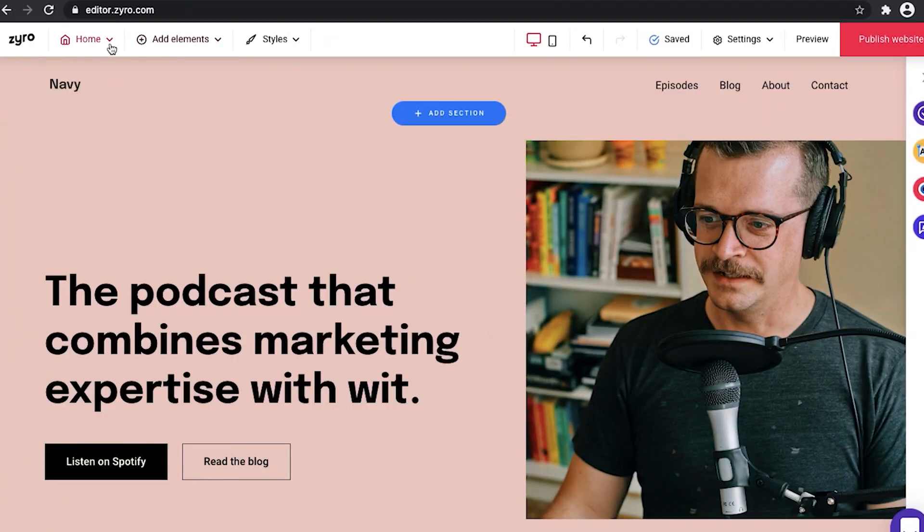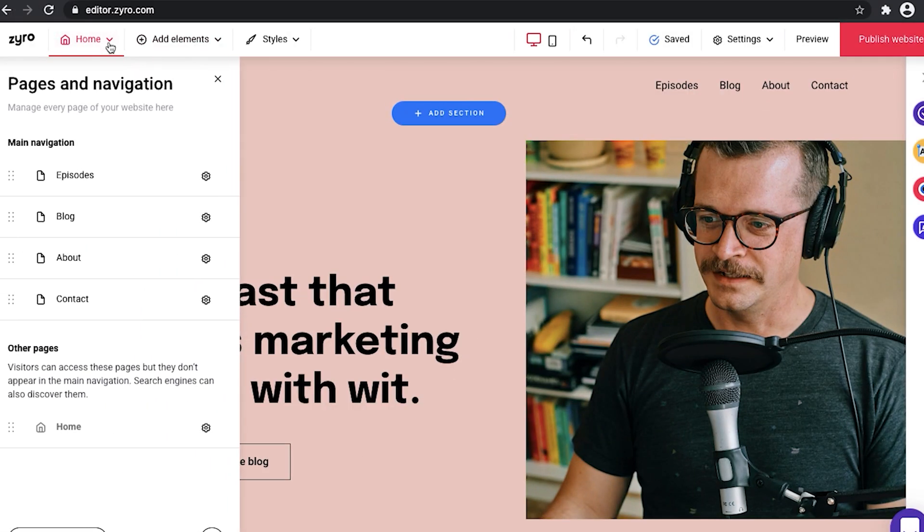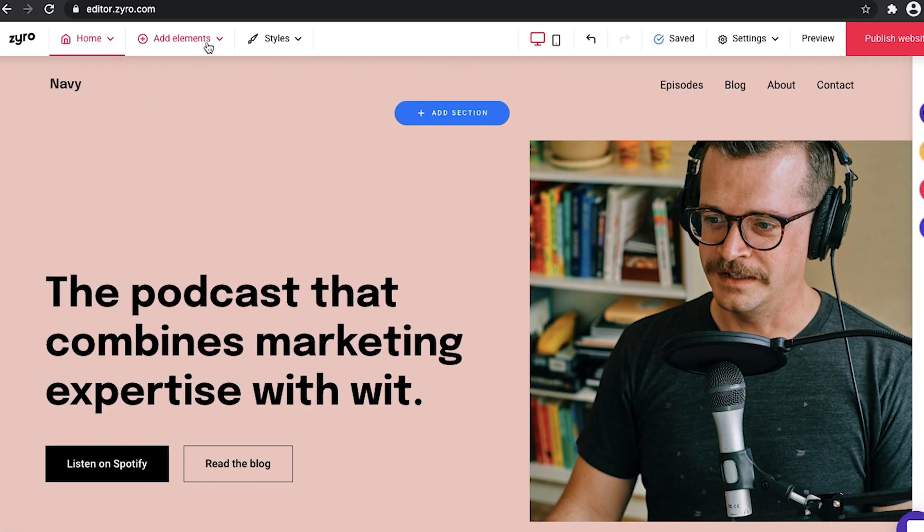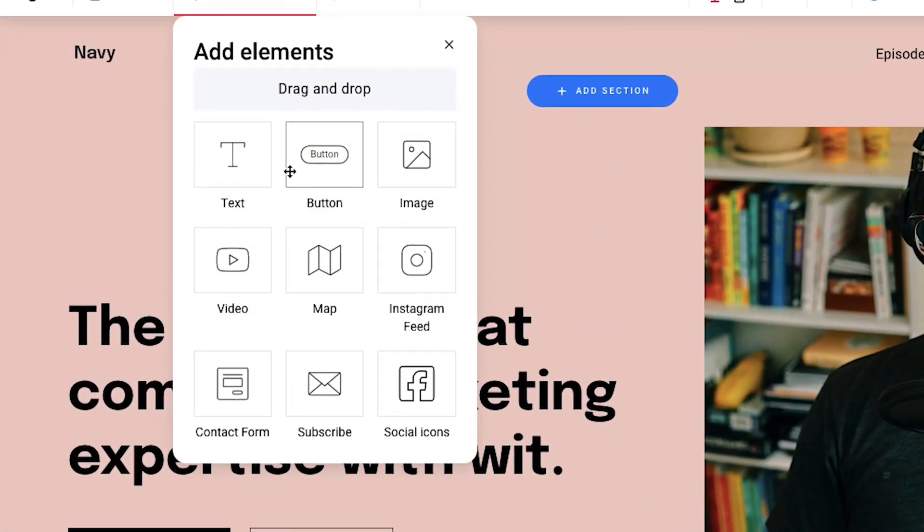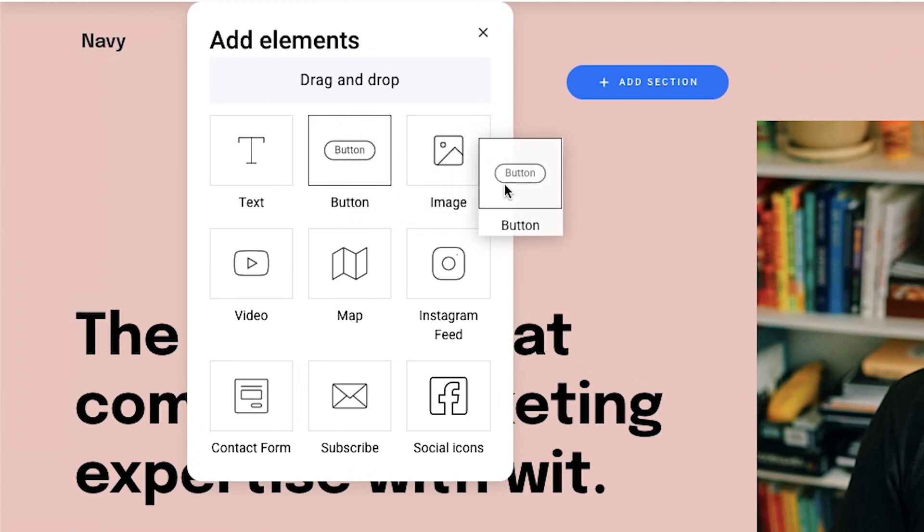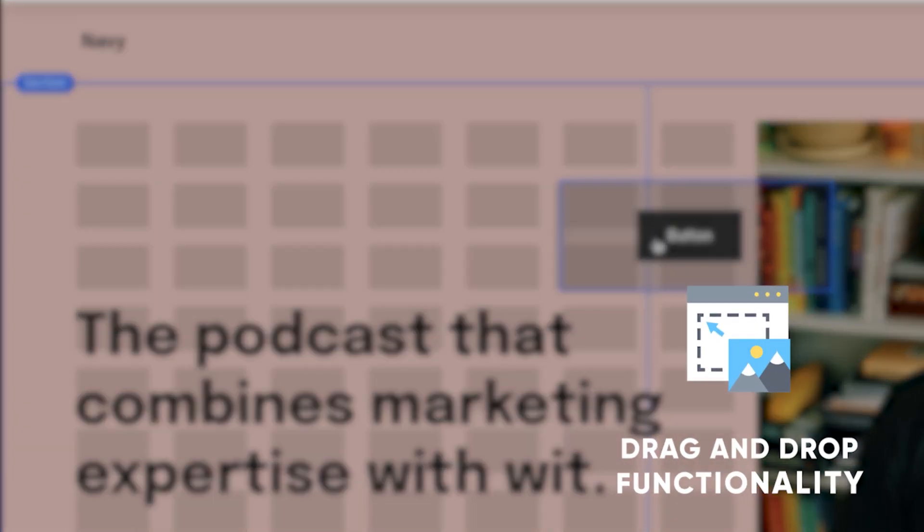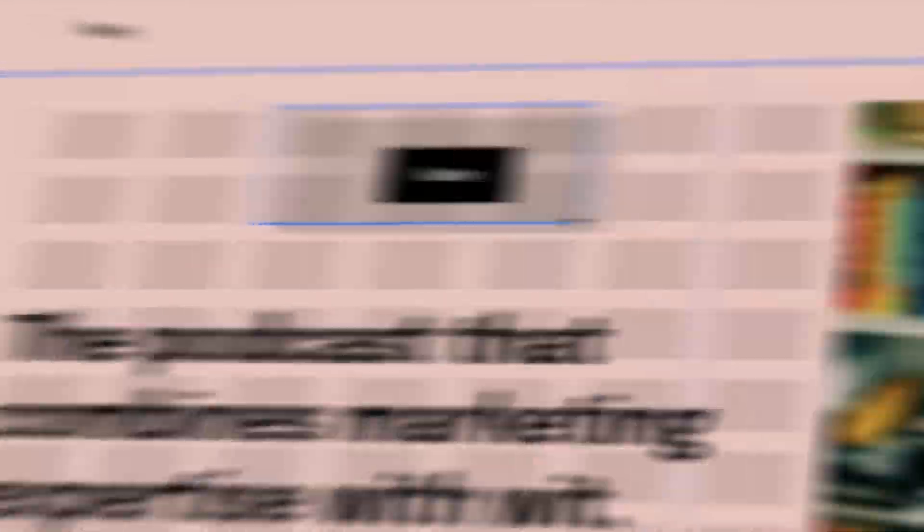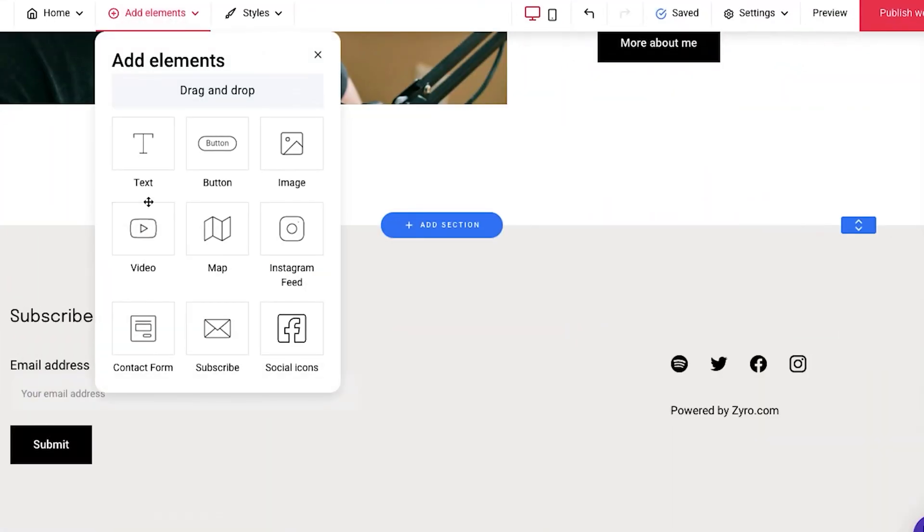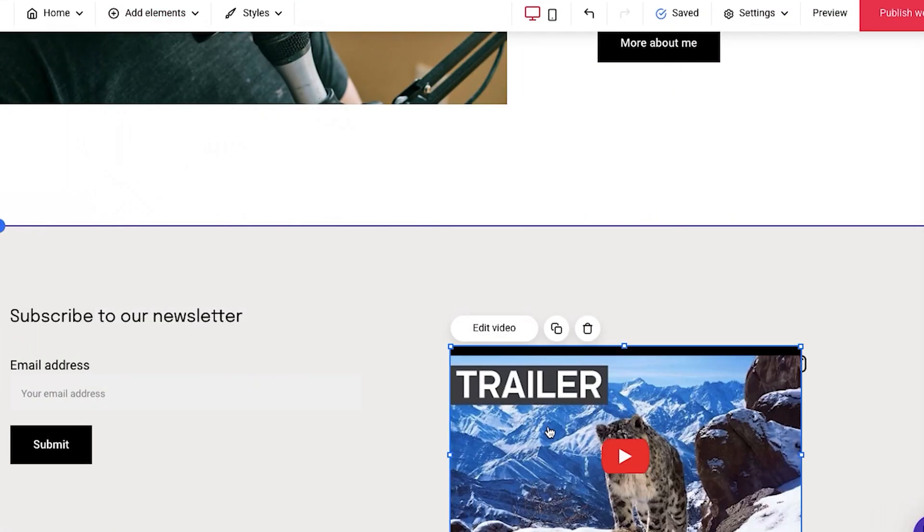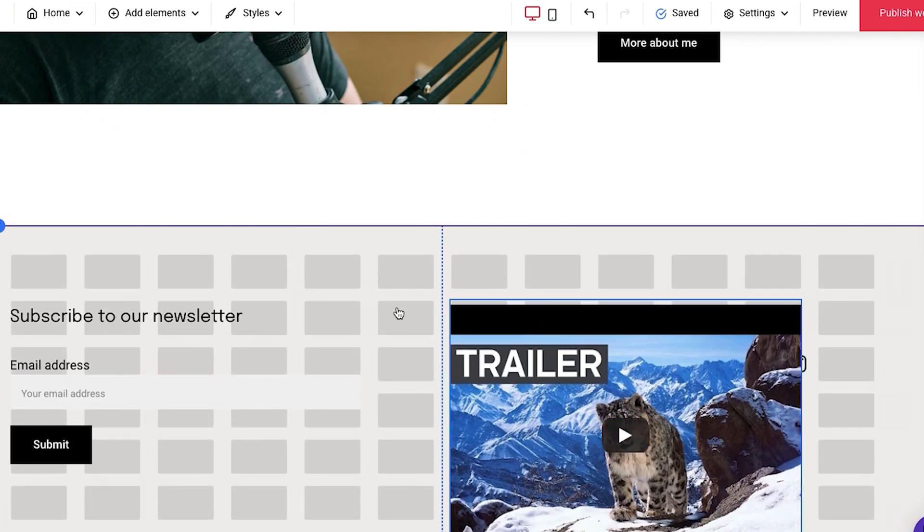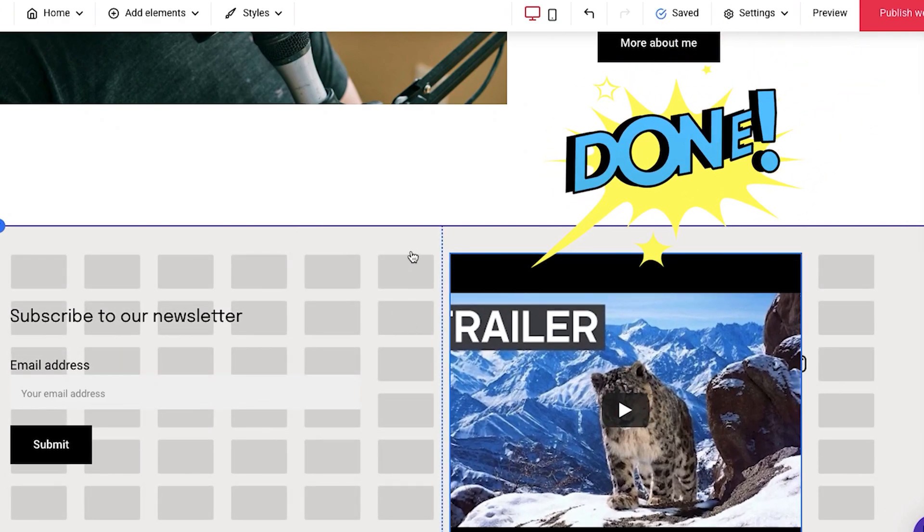But getting back to our website. So let's say that we want to add something additionally. We can press add elements and you can add whatever you want to your website. You can adjust the size and position of it. You can add whichever element you want, drag it onto your website and place it wherever you want. Now adjust the size of it and done!